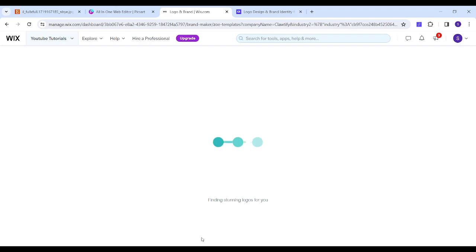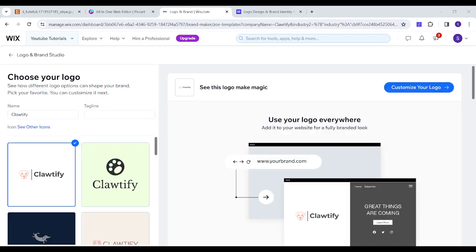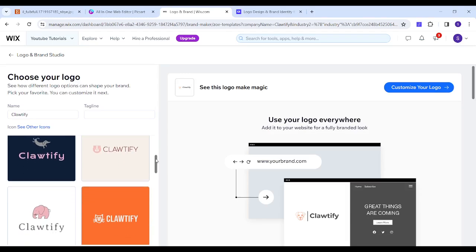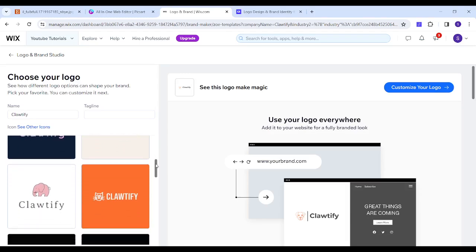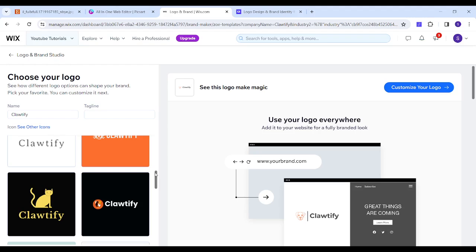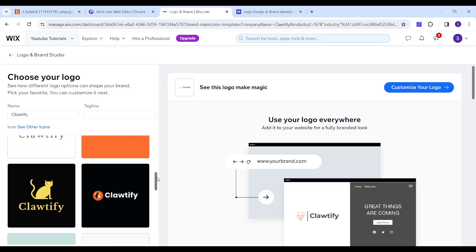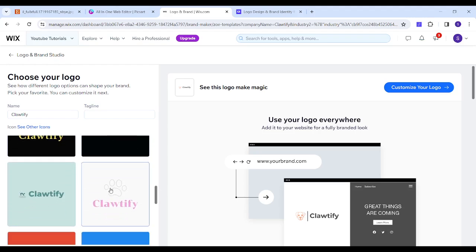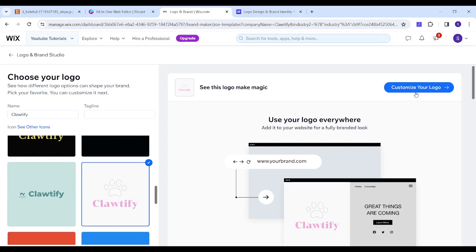Now let's wait a couple of seconds — and now we have multiple results to choose from. We can navigate downward until we find something interesting to us. This one is amazing, so I can click on it and click on 'Customize Your Logo.'